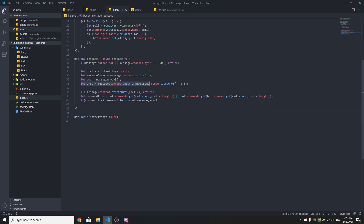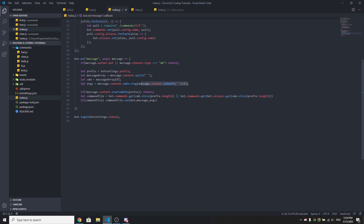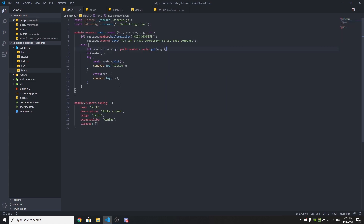Before we continue with the kick command, I actually added something to my index.js — you need to update your args line to message.content with substring. Make sure you add this because it's very important. We just updated this one line of code; just check the link in the description on GitHub for the update. We need to update this line so our ban and kick commands will work.